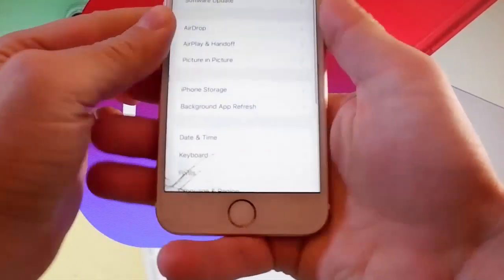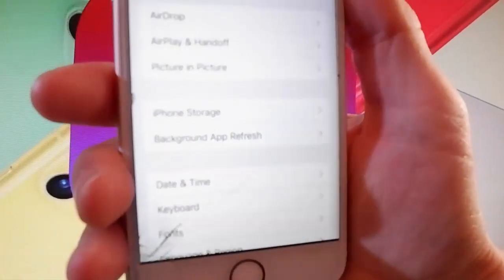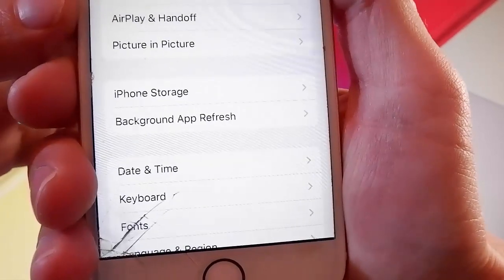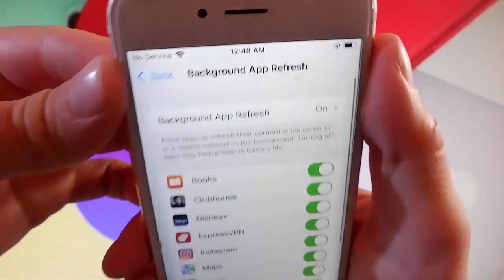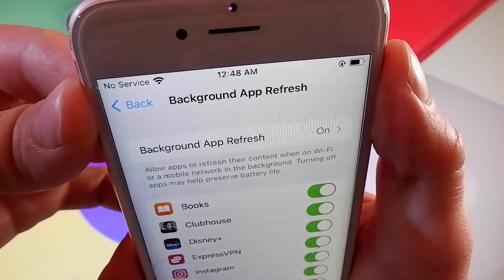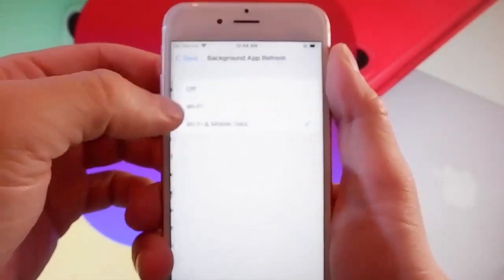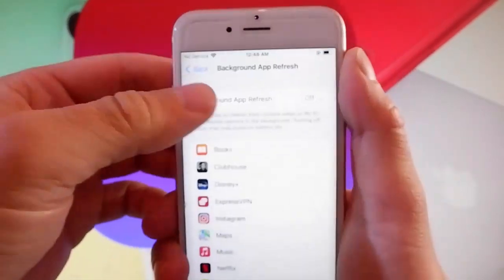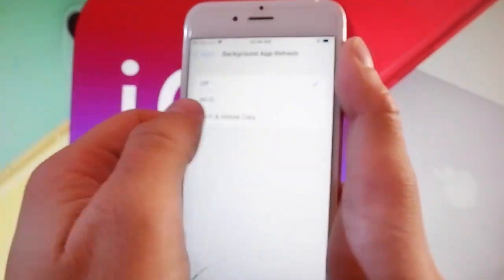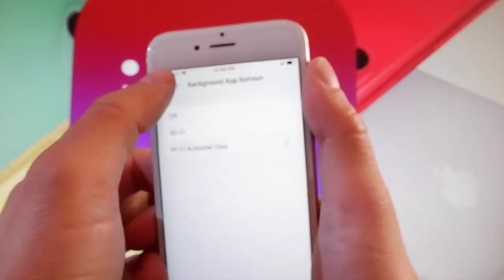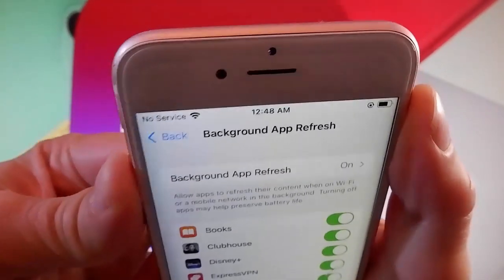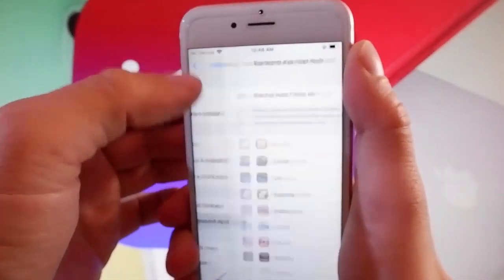Firstly, you need to make sure that your background app refresh is turned on. As you can see here, it says background app refresh on. But if it says off for you, you simply need to tap on it and then tap on Wi-Fi and mobile data to turn background app refresh on. This is the first setting that you need to change.